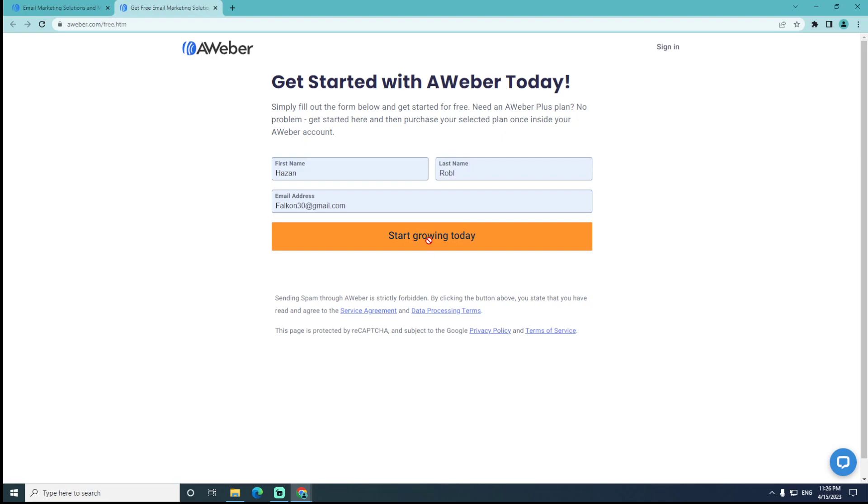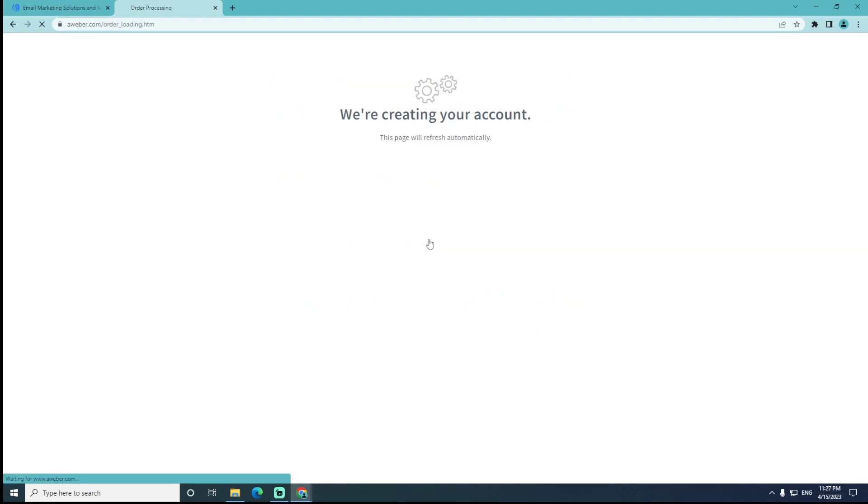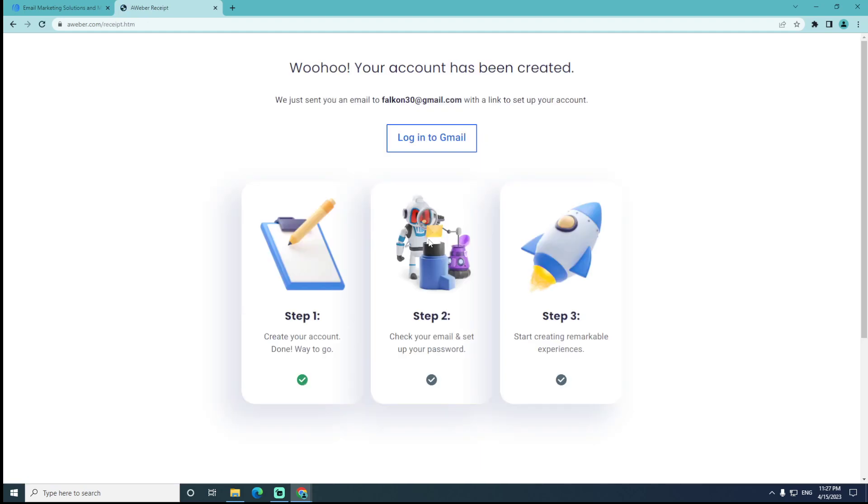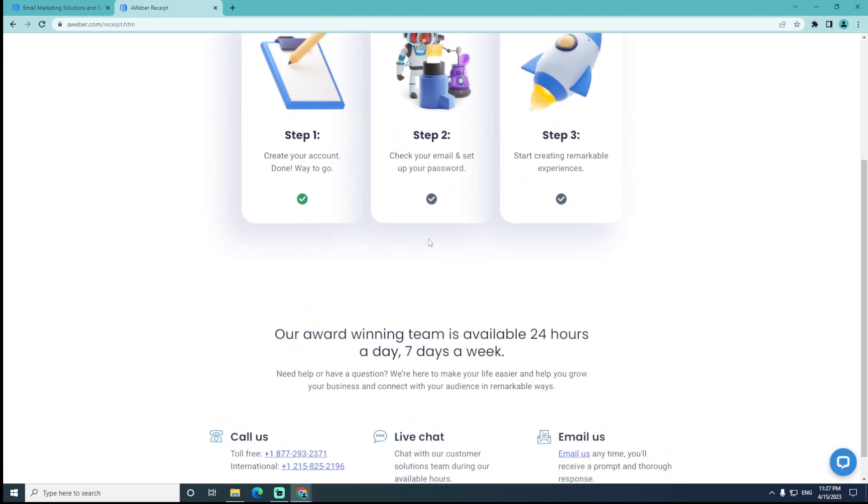As you can see, we will wait until it creates your account and we will log in.